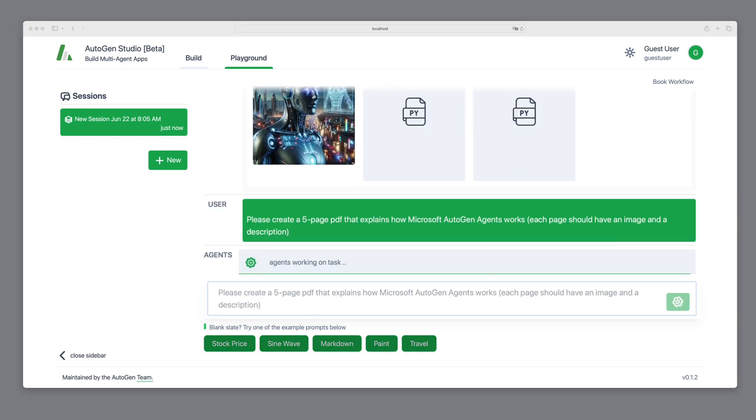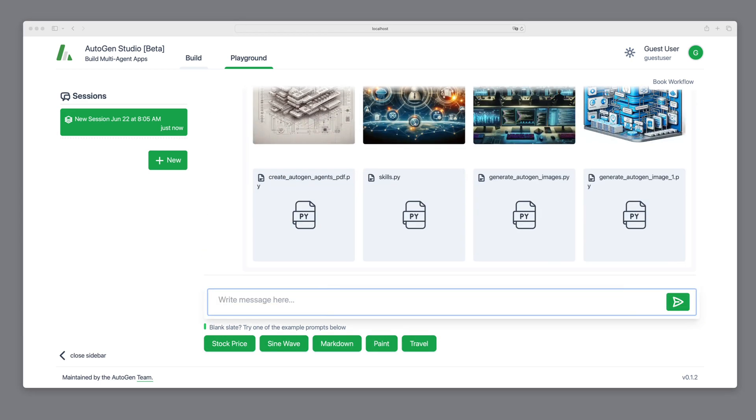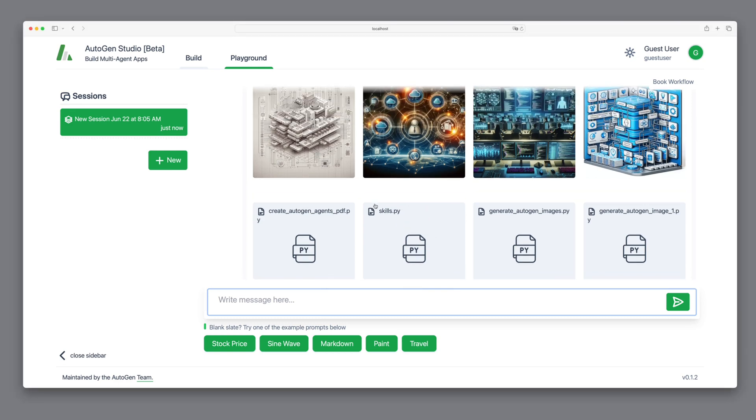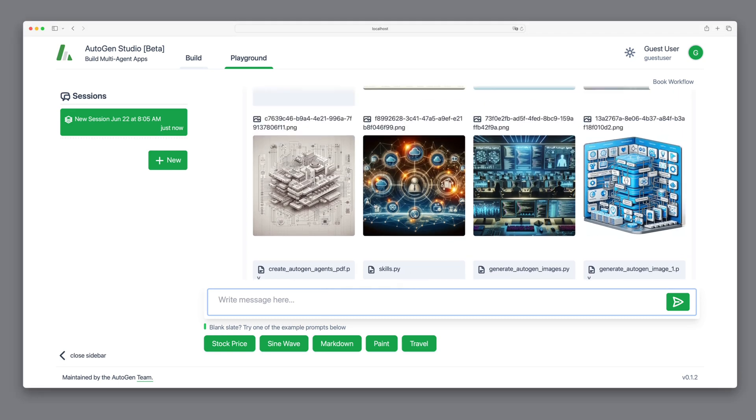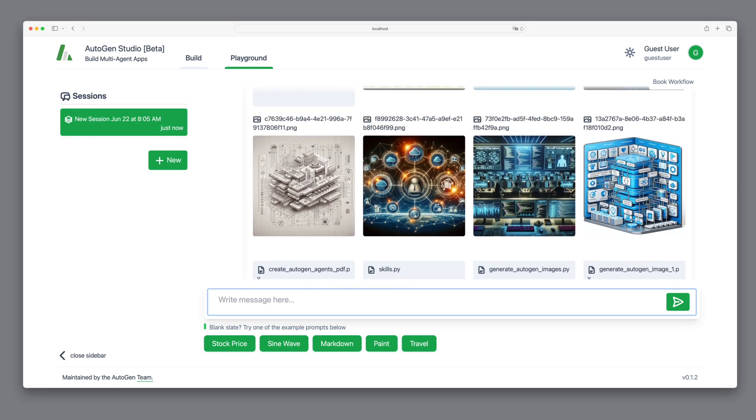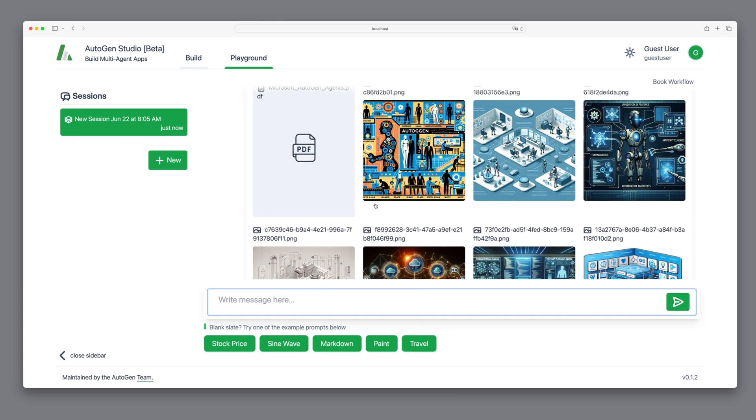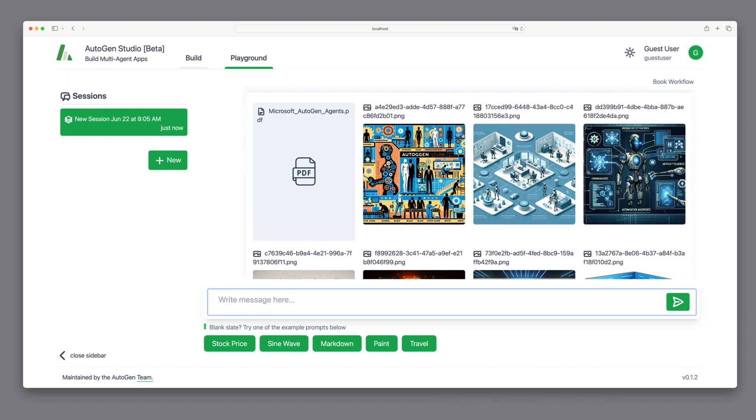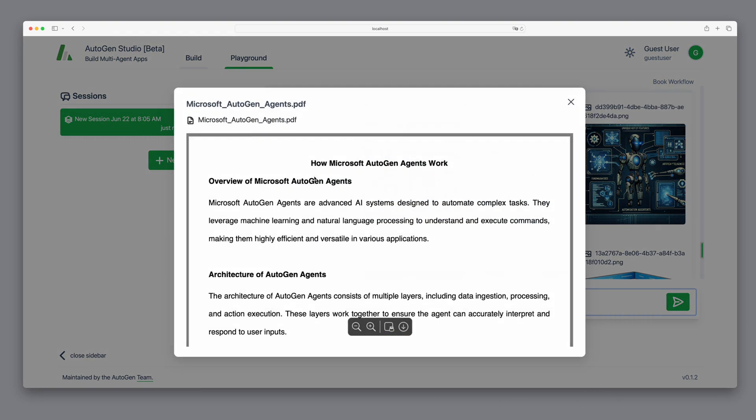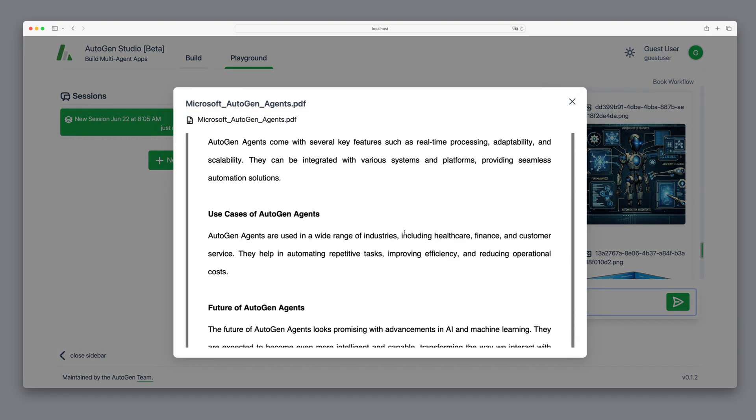After a few minutes, the agent is done and we check the result. We see various images here, but I'm particularly interested in the created PDF. We open it and see the text, but unfortunately no images.